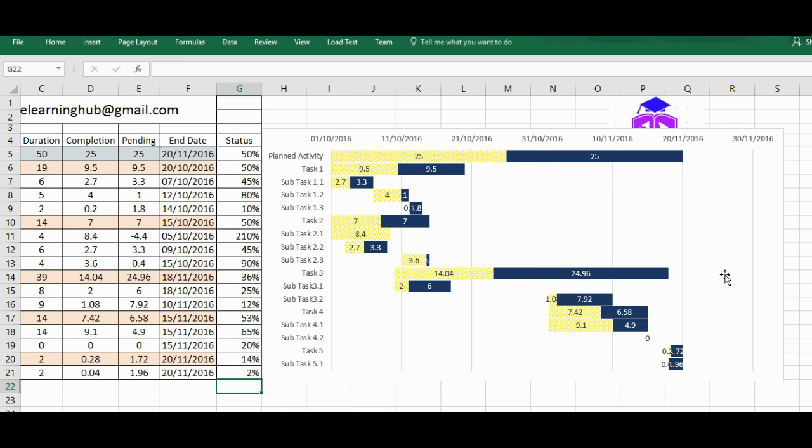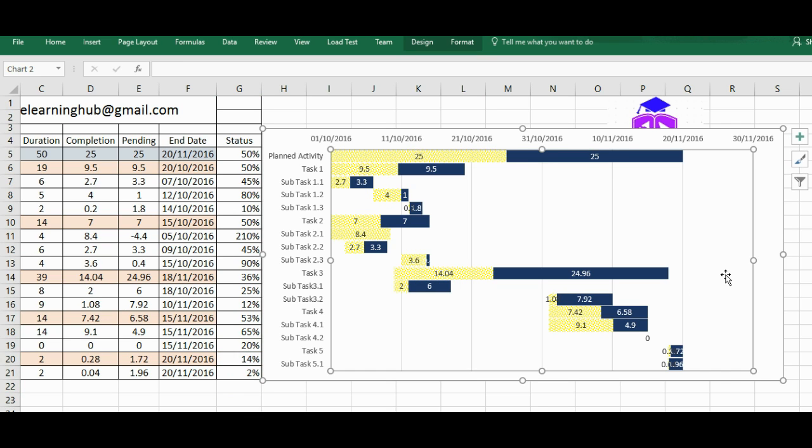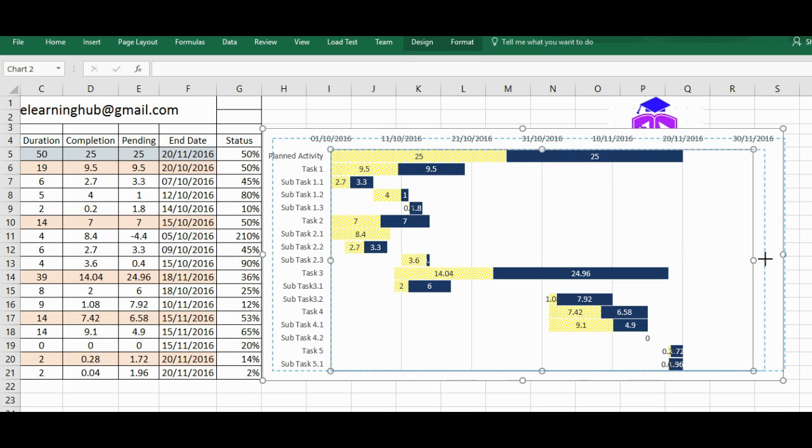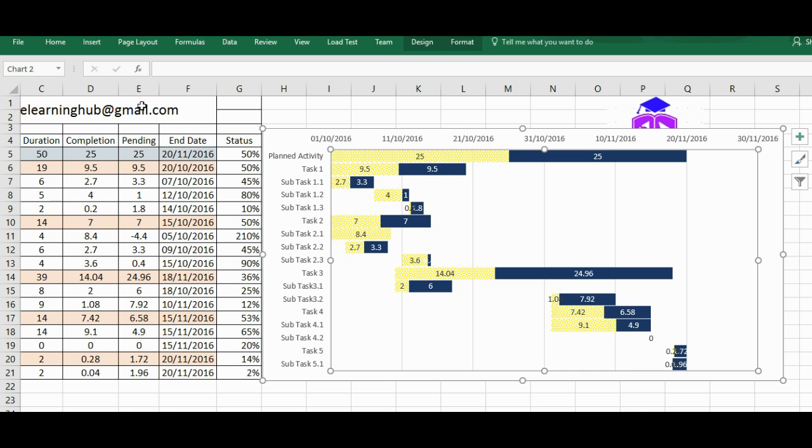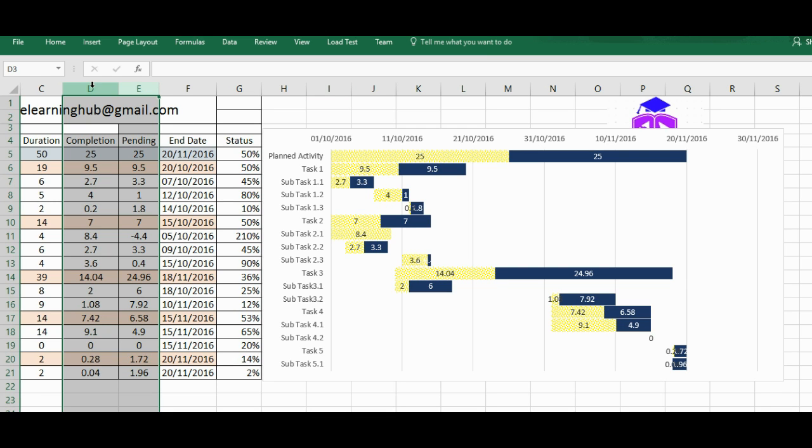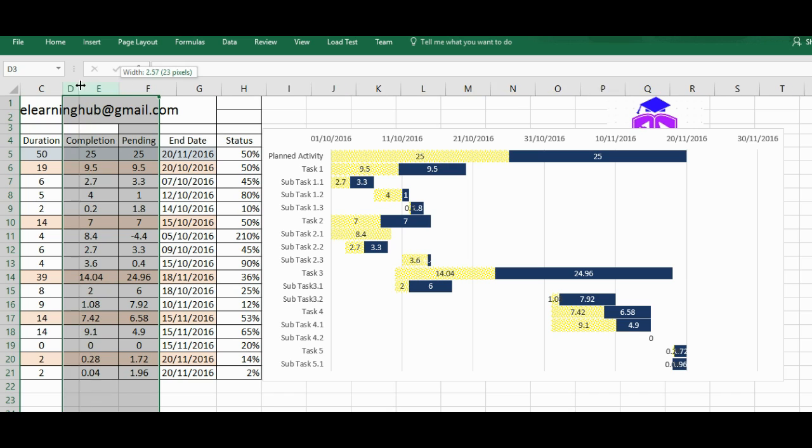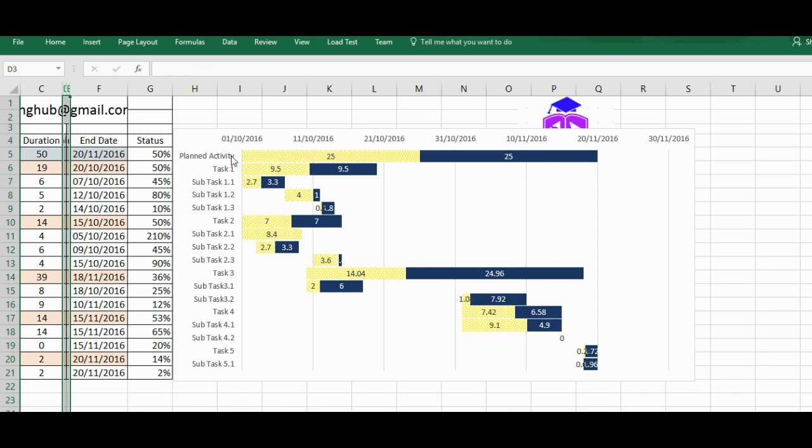So here is the graph that you have prepared. It's called an advanced Gantt chart along with the status. So hope you've got some idea about how you can create a Gantt chart with status. So once it's done, you can reduce the width instead of hiding, because then chart will not be able to read the value.